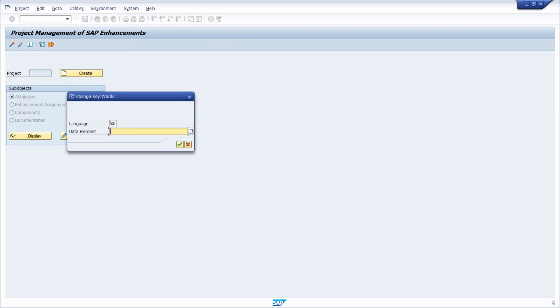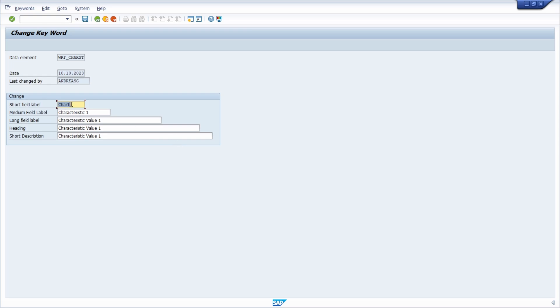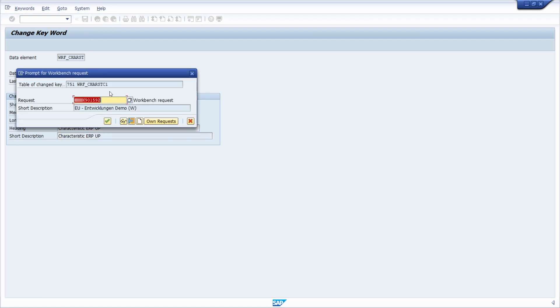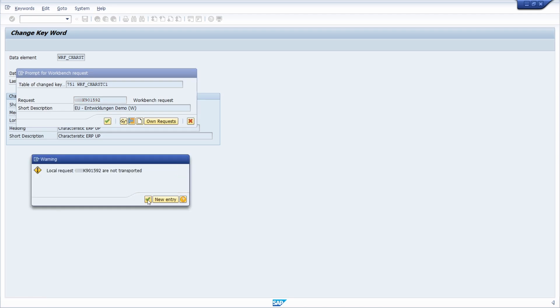Here you define the language in which you would like to change data element field labels. Paste in your copied data element, then confirm this either by hitting Enter or clicking on the change button. Here you can change the labels to what you would like. For example, "Characteristic ERP UP" or just as a demo purpose. Then hit the save button once you've maintained it properly. You have to enter a workbench request. If you have not yet created one, you can click on the create request button to create a new transport.